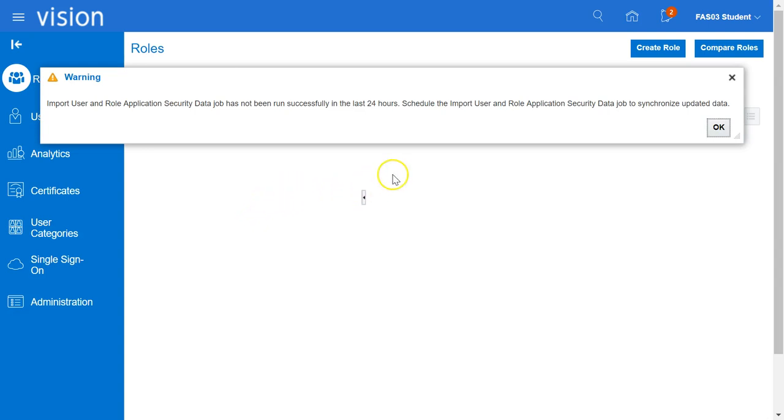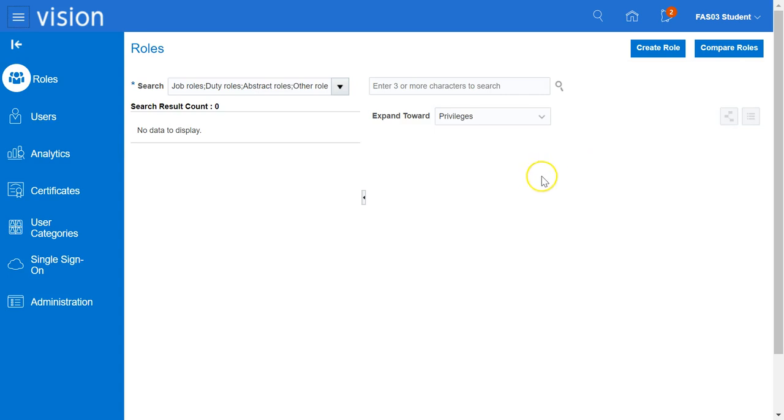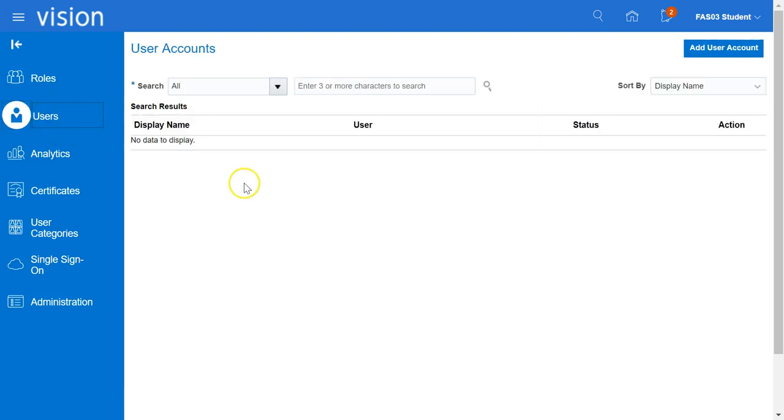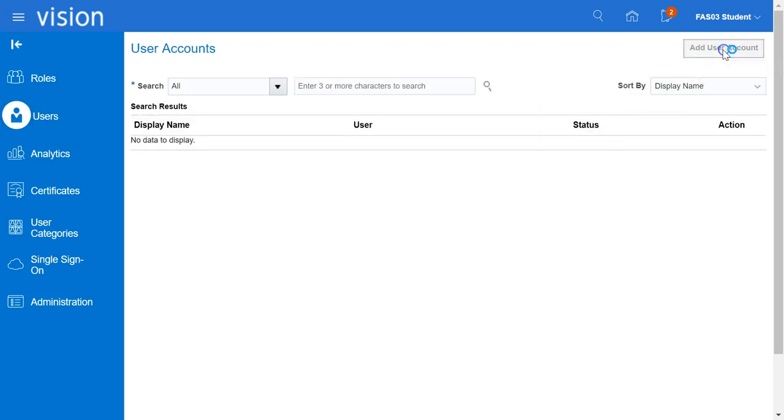If there is a warning message, click on the OK button to close it. Click on the Users icon on the left panel, then click on the Add User Account button.